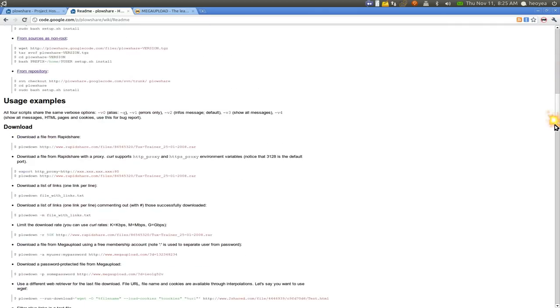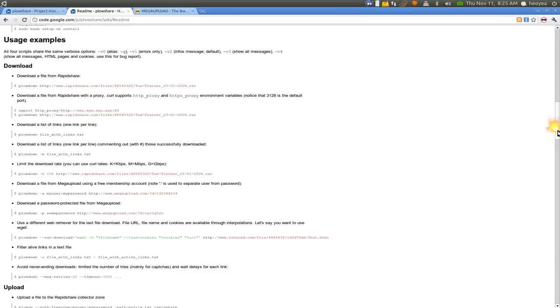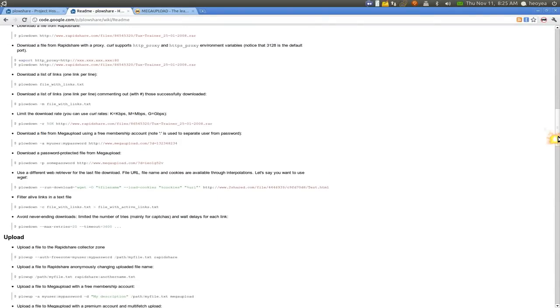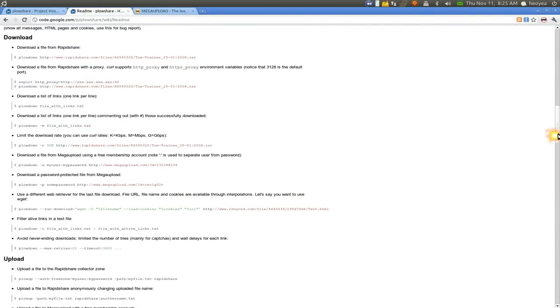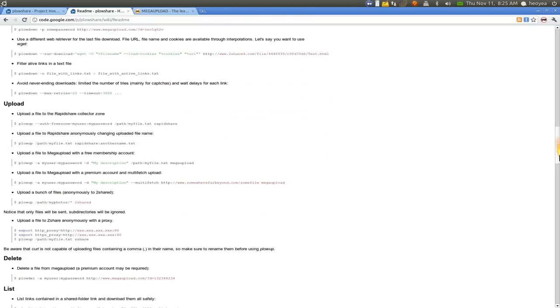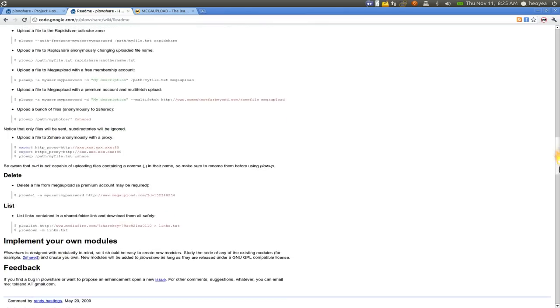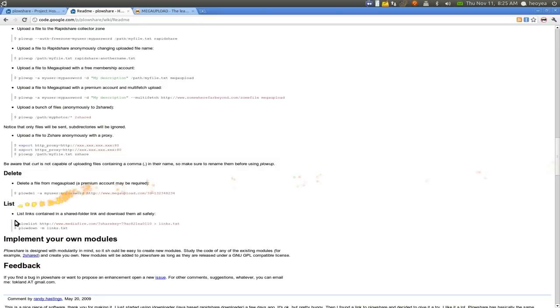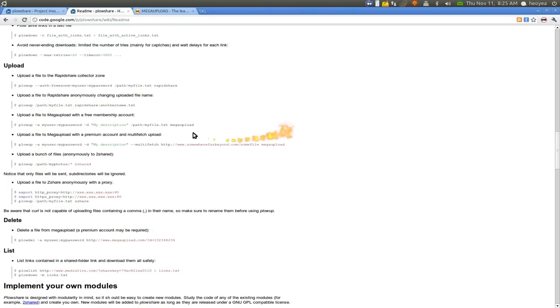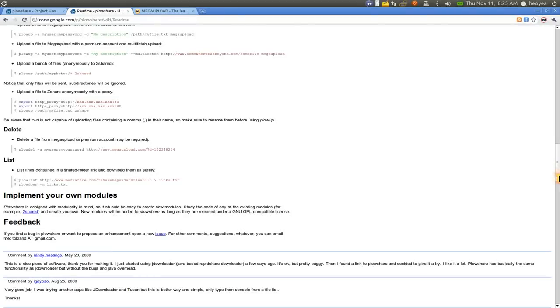And as far as the extra commands that they have here, they do have some other ones that's not really that important. Only the two that I showed you is actually really important because you want to download some stuff. But you can actually upload or delete and all that. Not a big deal. But if you want to load the commands, I'll post you this link here.